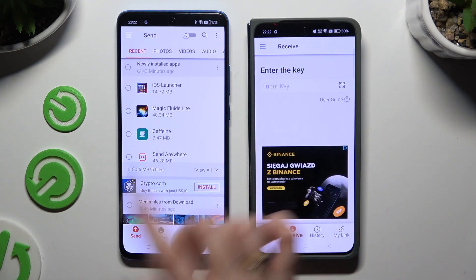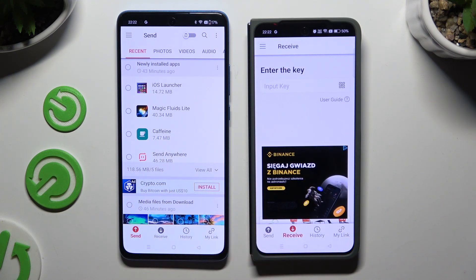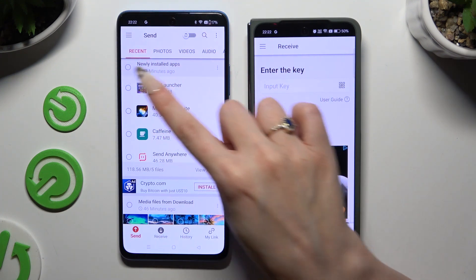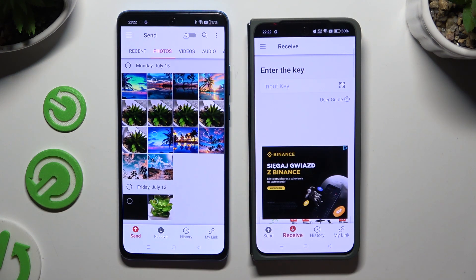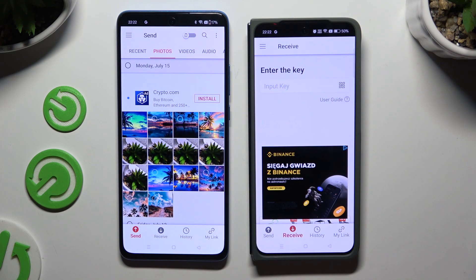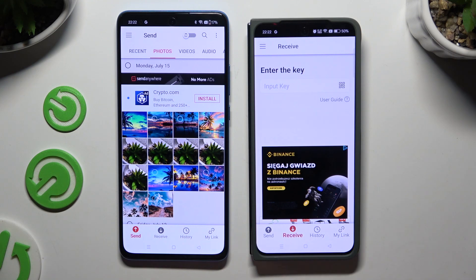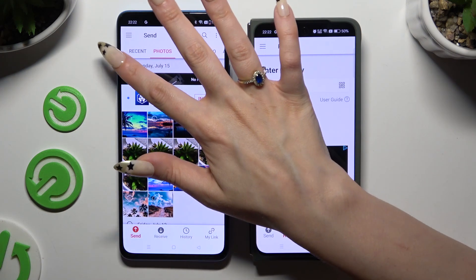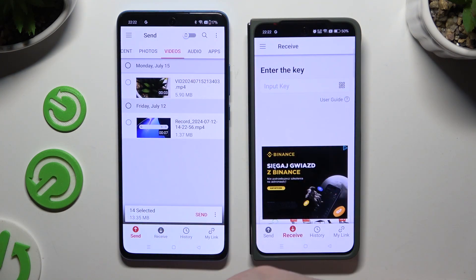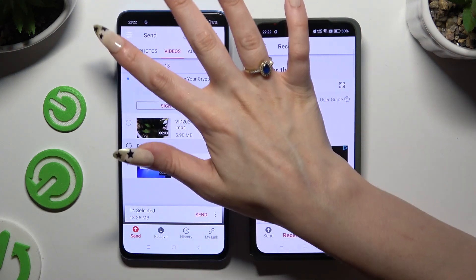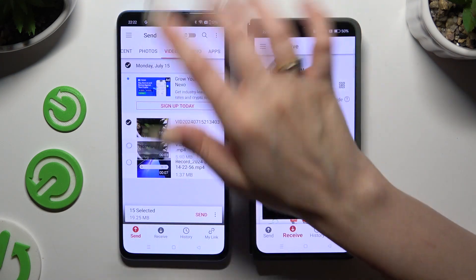Going back to the OnePlus device, use all of those categories at the top to select multiple files that you wish to send. I will go with only a couple just for example.